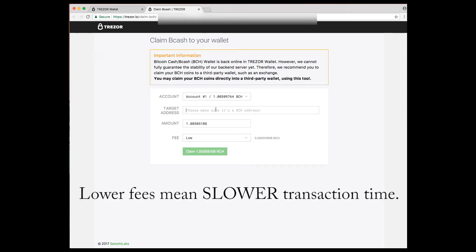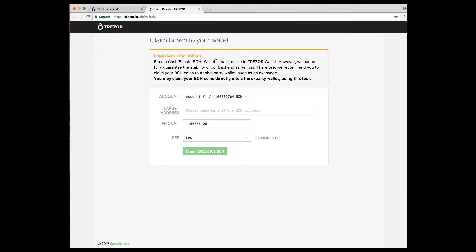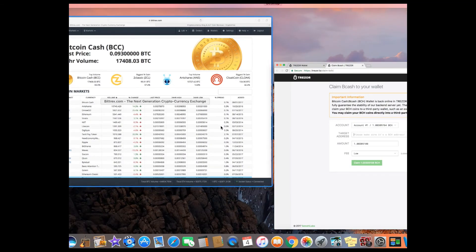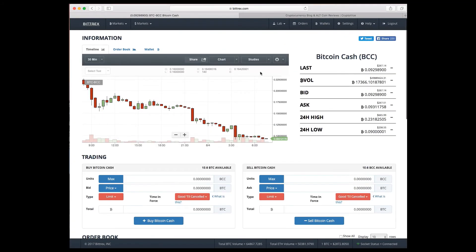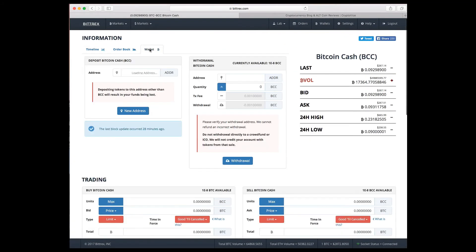I'm going to do a low fee because I don't like fees, but you can do whatever fee you want. Now, the target address, you go to bitrex.com, you click on your wallet,